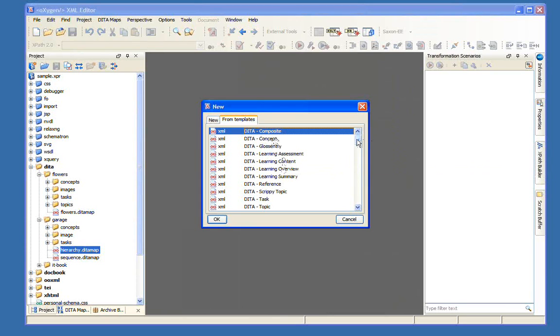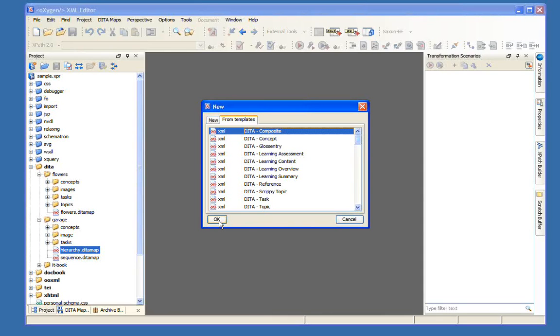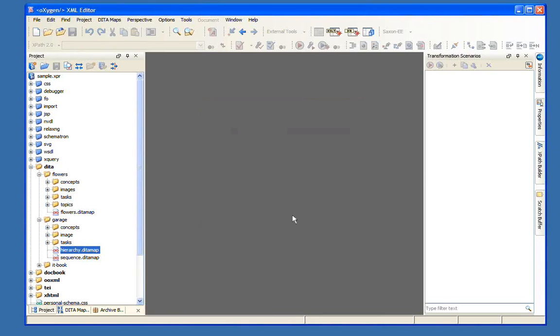If you're going to create a DITA document in the Oxygen editor, you want to click on the From Templates tab. If you notice here, now we have templates for any number of different DITA topic types. So we have a composite, glossary, concept, learning information, and one of the really nice things here in Oxygen is you can build your own templates and add them to the list.